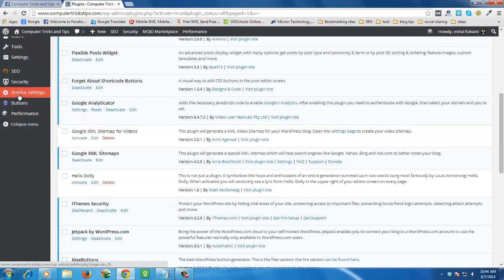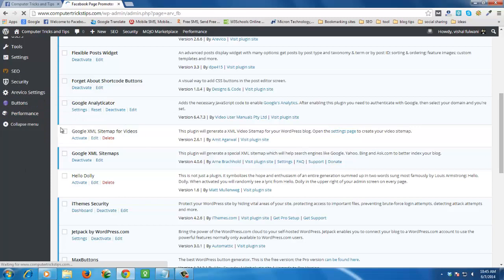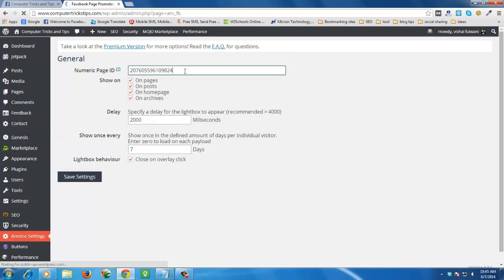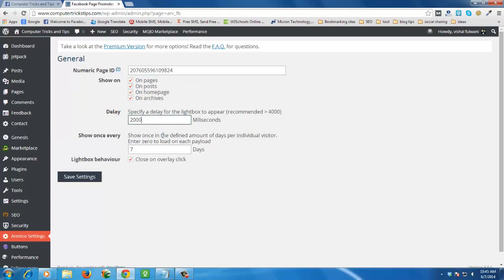Now go to the plugin settings. Add your Facebook page ID here. You can set the seconds limit — milliseconds limit under 2000 to 4000 — and show once every seven days, all of week, and behavior. You can set behavior here and click on Save Settings.